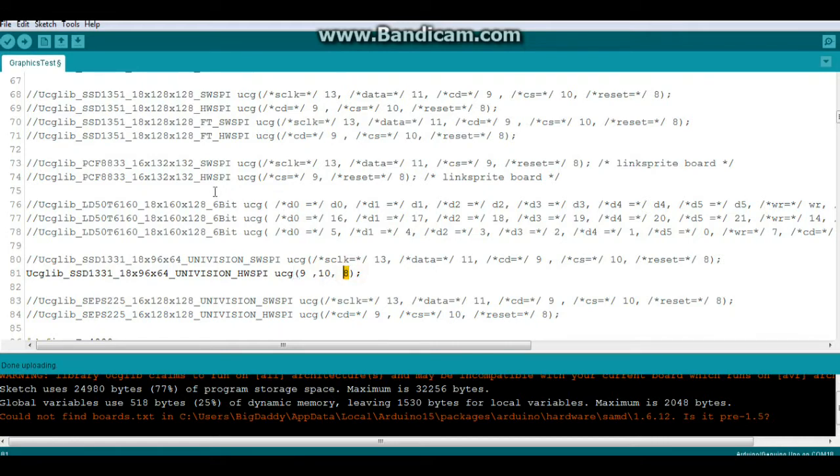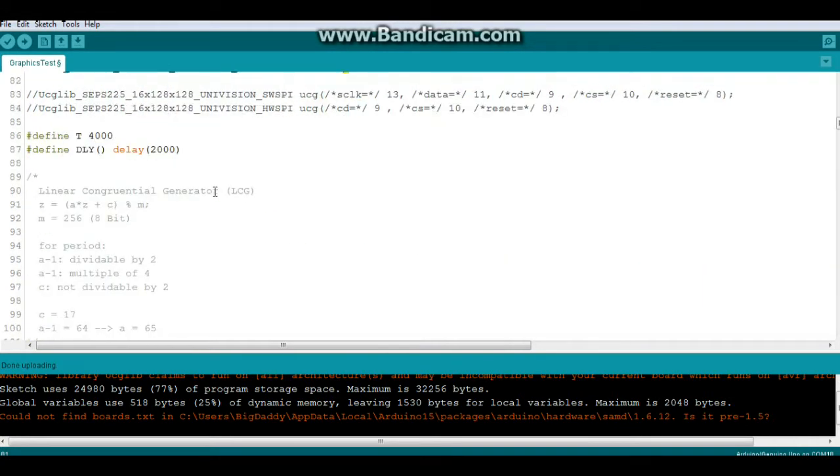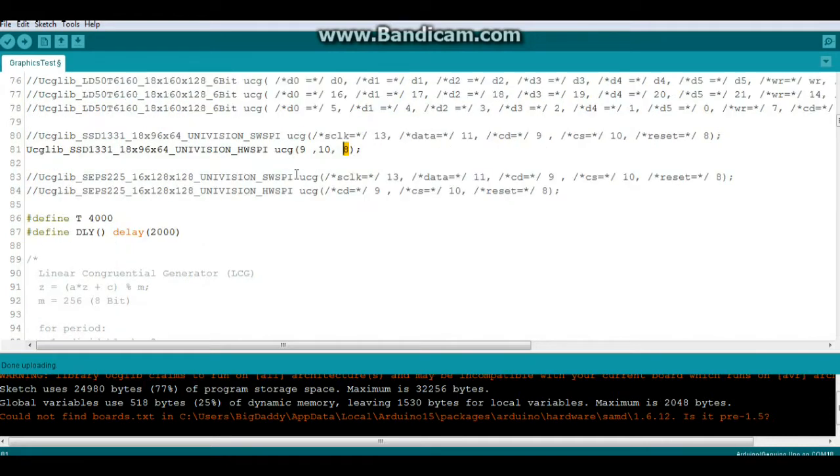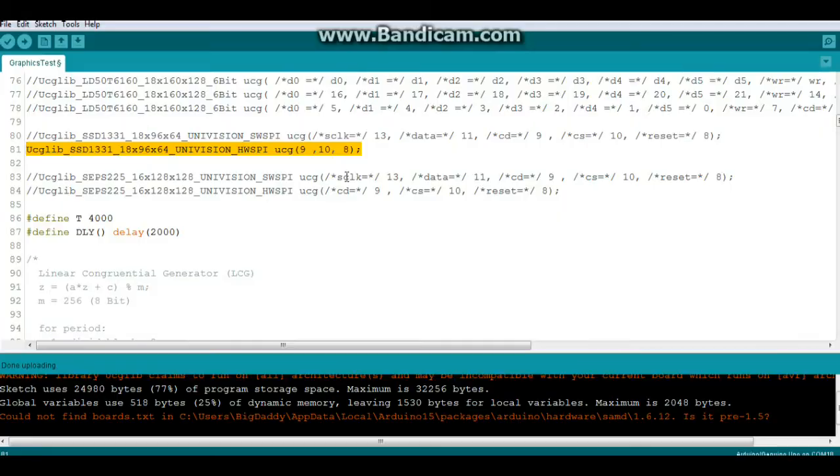I'm not going to go into this code, it's just an example code from the library you can check it out yourself. But just make sure if you try and use this you need to select which chipset you have and if you're using hardware or software SPI. So I'm going to upload this to the UNO and then we're going to go and take a look at it.